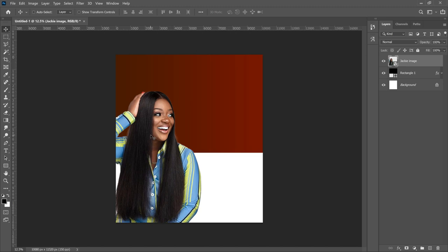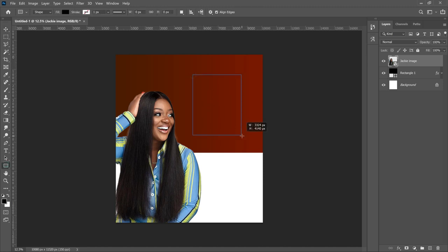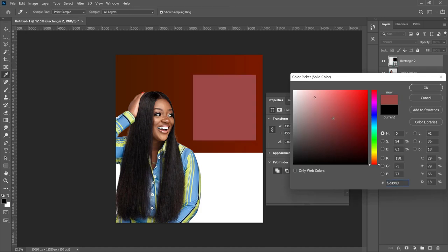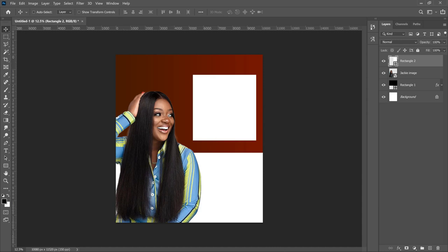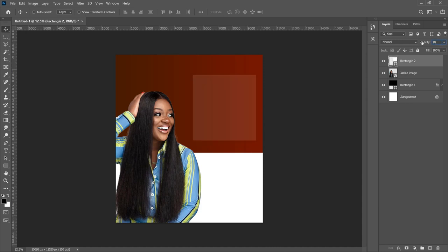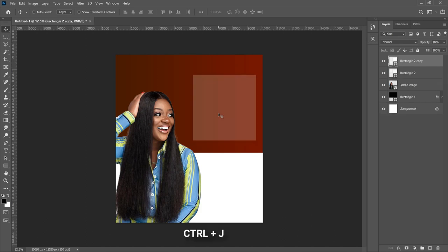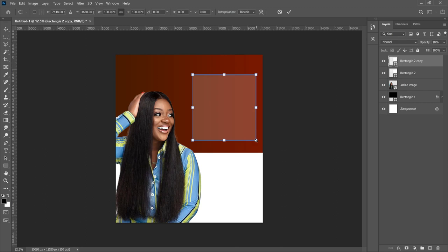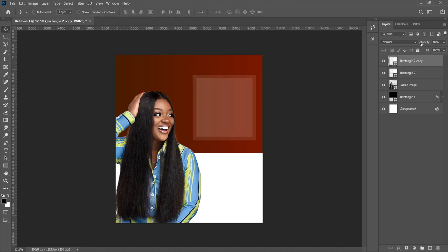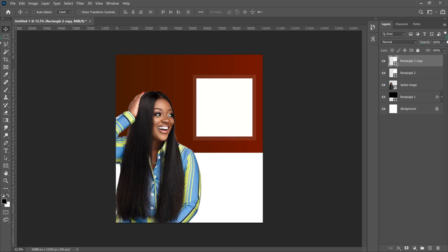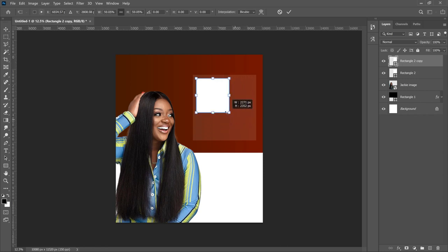We can then go ahead and add the rest of the images. We're going to create another rectangle — select the Rectangle tool and create a small rectangle. Double-click on the layer thumbnail to change the color to white, then set the opacity to 10. Now make a duplicate of this rectangle with Ctrl+J, transform it slightly inside the first rectangle, and hit Enter. For this duplicated rectangle, set the opacity back to 100, then transform it to make it very small.